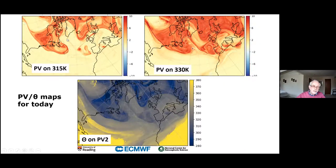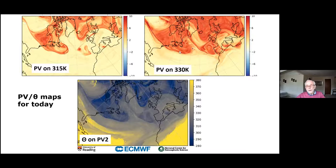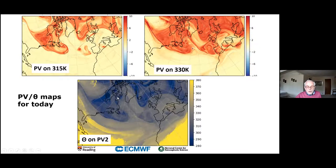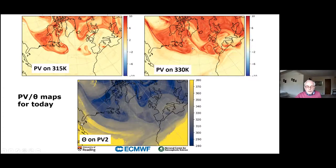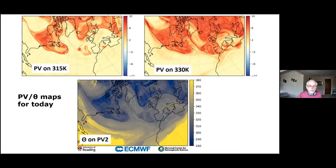The 330 K surface today shows the tropopause further south and stratospheric structure. On the PV = 2 dynamical tropopause surface, theta contours show beautiful structure in the upper troposphere. But to invert the full problem, you also need the lower troposphere — in particular, boundary temperature as well. The great thing about potential vorticity is that you can look at the real world and compare directly with simpler or more complex models.